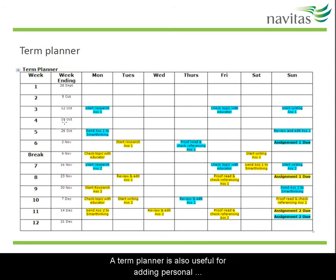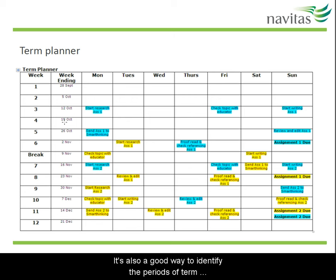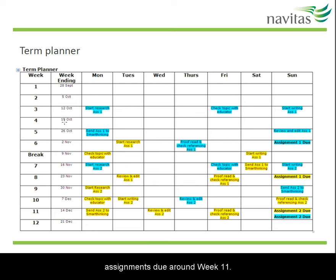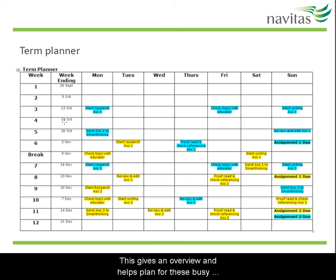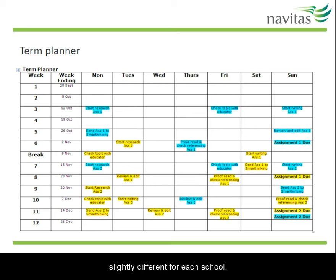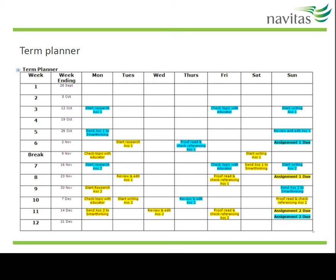A term planner is also useful for adding personal commitments, for example school holidays. It's also a good way to identify the periods of term that are busy, in particular when there may be several assignments due around week 11. This gives an overview and helps plan for these busy periods. The term planner can be slightly different for each school, so check your website for the dates.